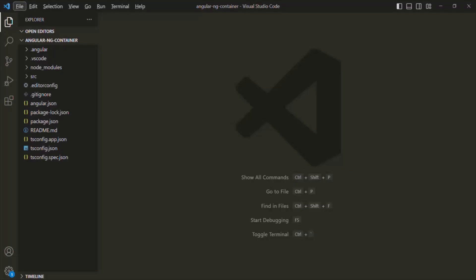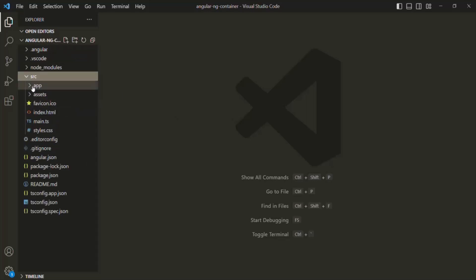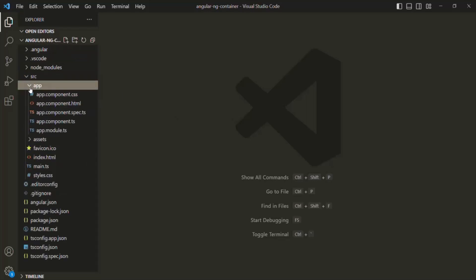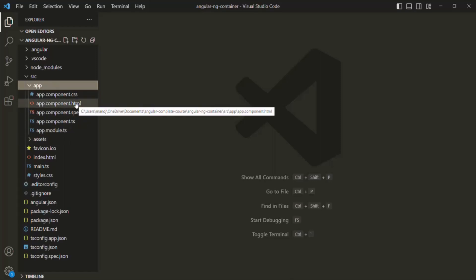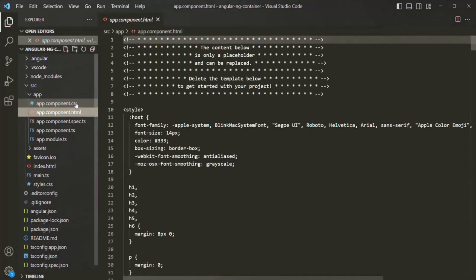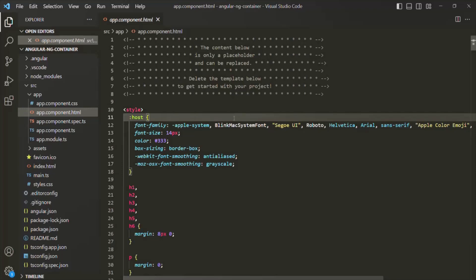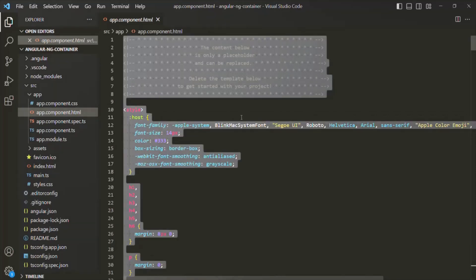To understand ng-container, I have created a brand new Angular project called Angular ng-container. If I go to the source folder, in this app folder, we have only one component which is the app component. If I go to the app component.html file, we have our default Angular HTML, so I'll delete it from here.